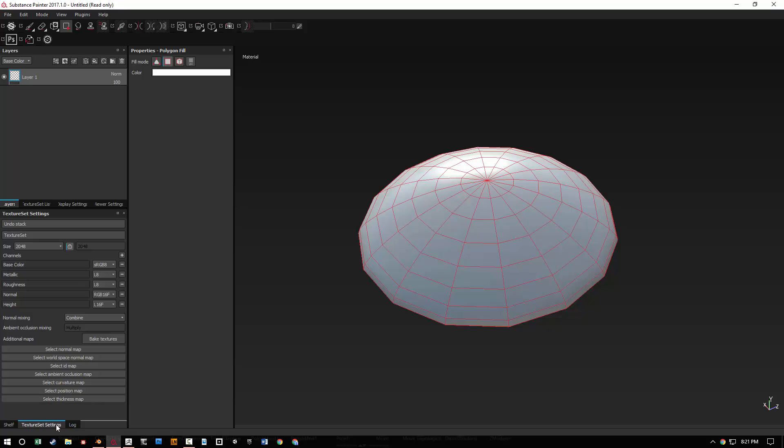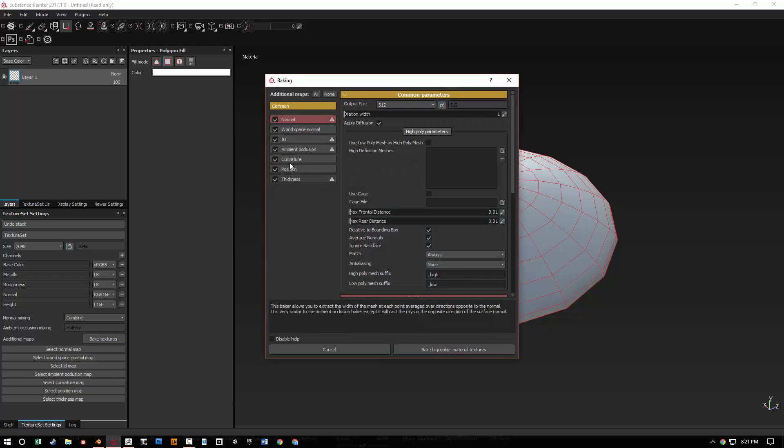What you do is you go to the texture set settings. Now my UI is going to be different than yours probably, so go ahead and just find that wherever it might be. Under texture set settings go to bake textures.